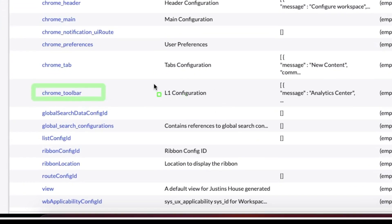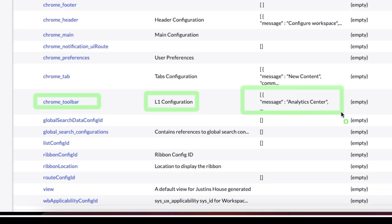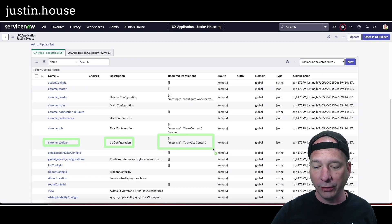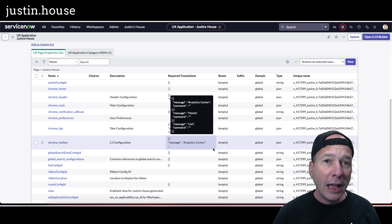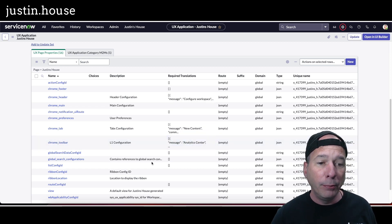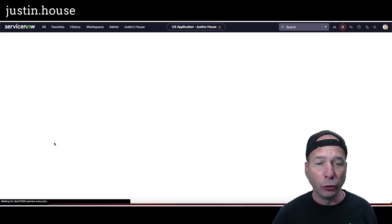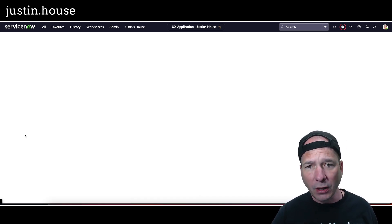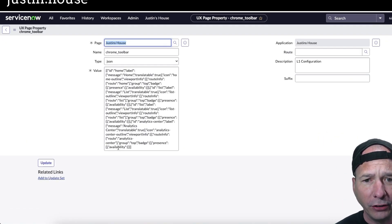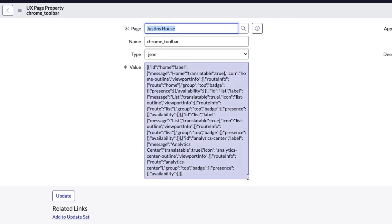It's using an L1 configuration. I don't know what that means, but it's got a JSON object in there that's basically managing that menu, and I just need to update that to fix it. So if I go to chrome toolbar, I want to look at the JSON. It's in this box here, kind of hard to read, but that's okay.